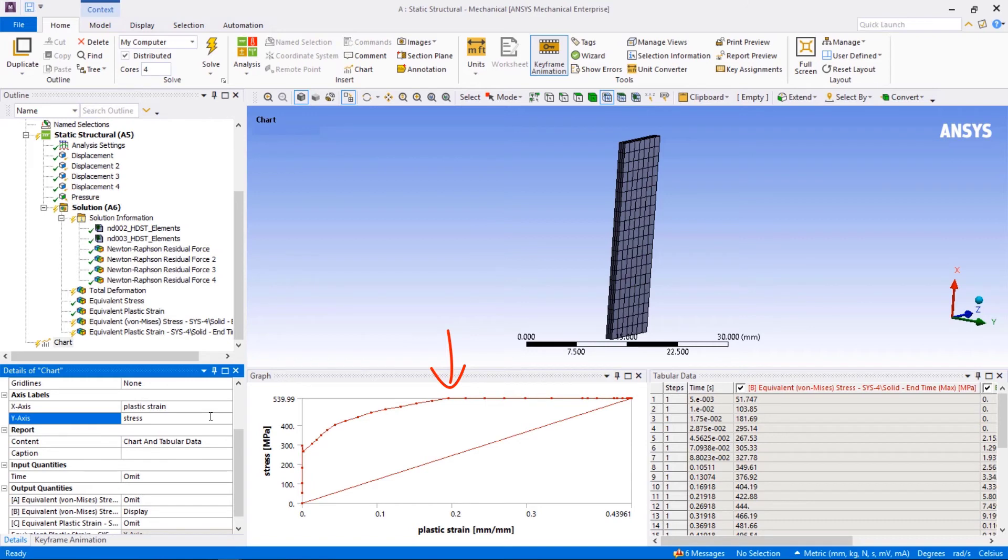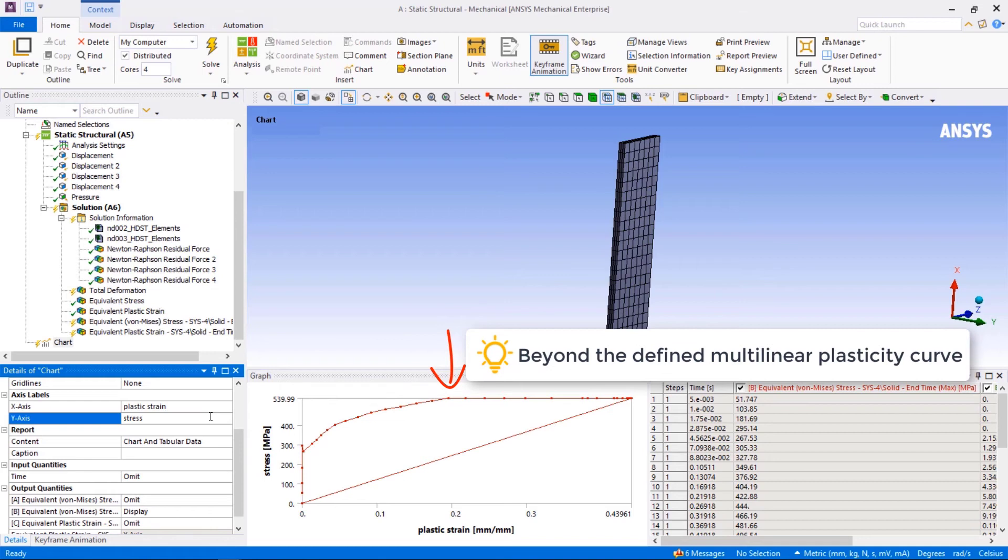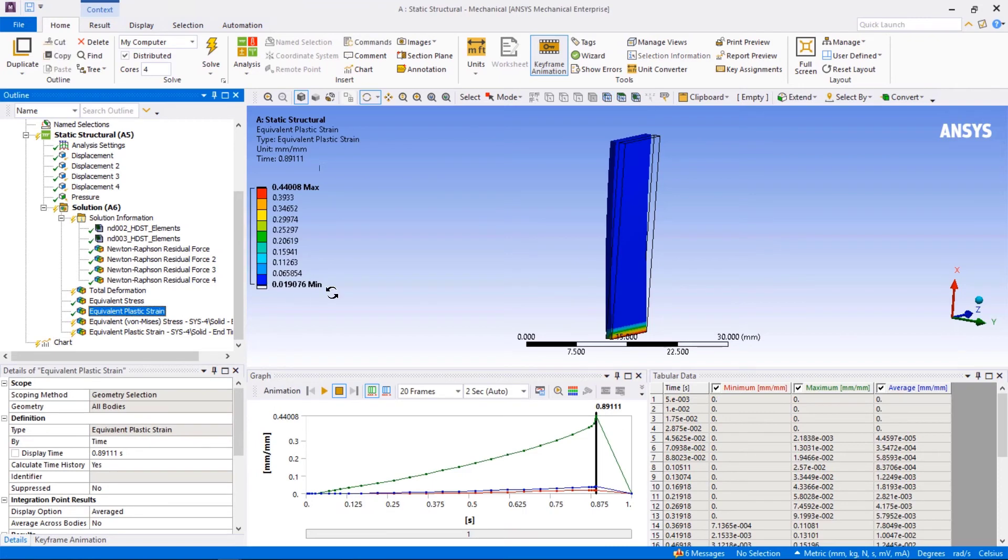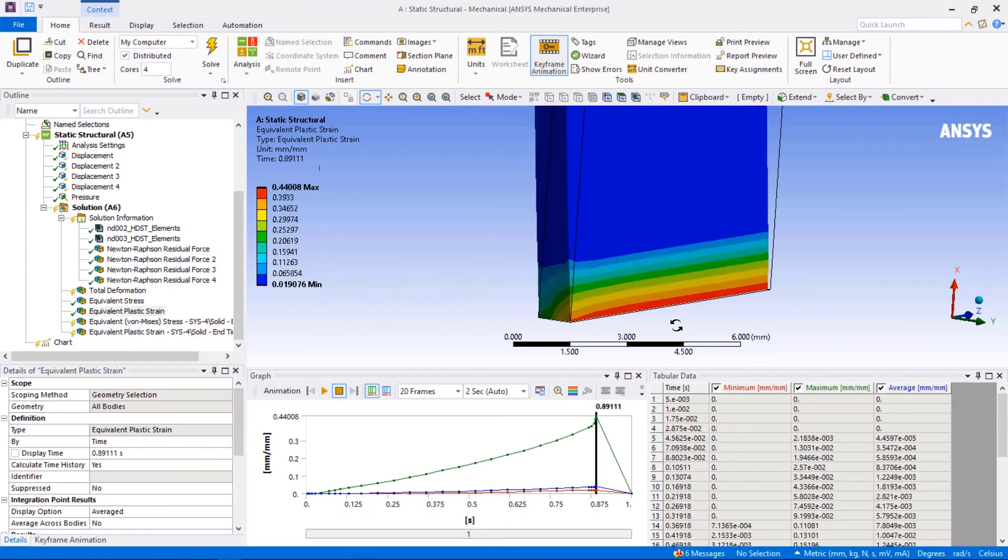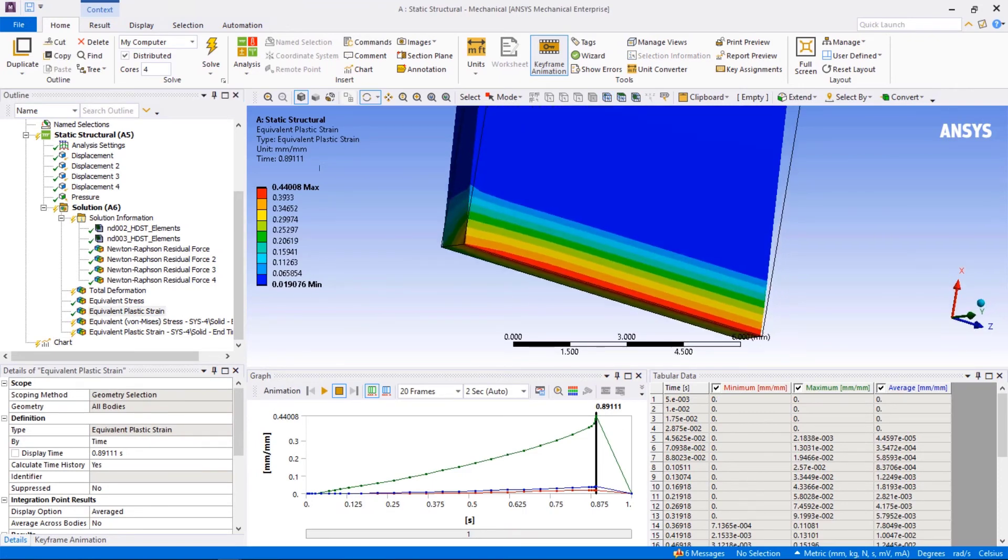The stress for this data point is 550 megapascals and plastic strain is about 0.2. This indicates that the points after this point are beyond the multilinear plastic model defined in engineering data. As we mentioned before, such perfect plasticity introduces instability to the system since plastic strains can develop with no further increase in the load. Especially when there is a group of elements exhibiting perfectly plastic behavior at once, we may see such non-convergence since a plastic hinge has developed.